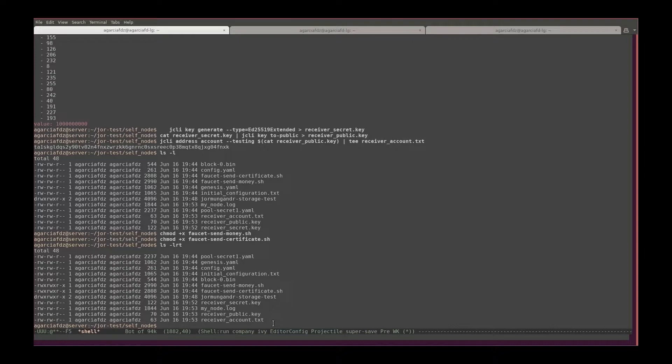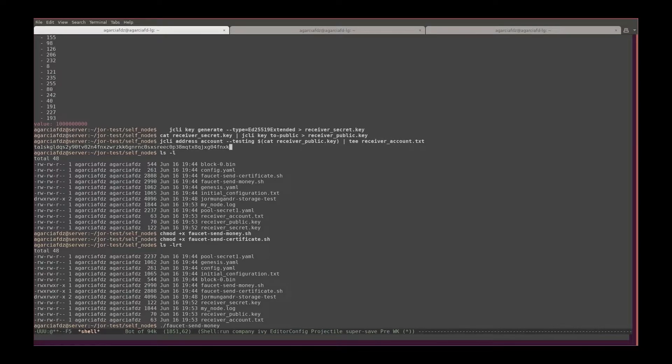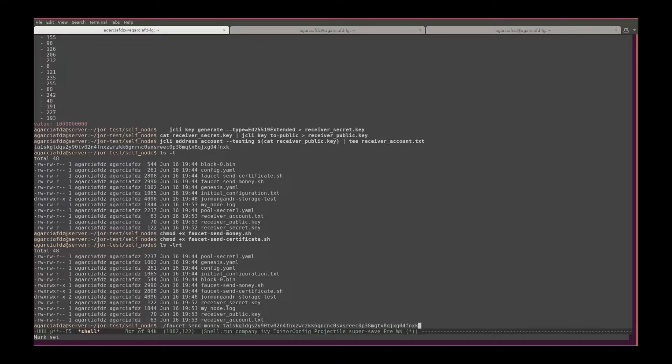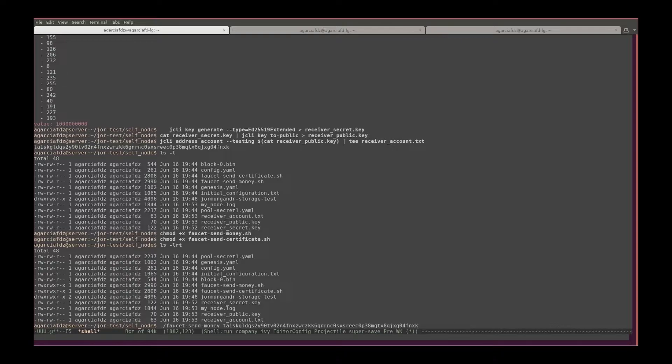Now we can see that they are executable. Let's send some money with faucet send money. Then it asks for the address of the new account that I created that I have up there, so I'll type it there. And the amount, let's send 1000 tokens.